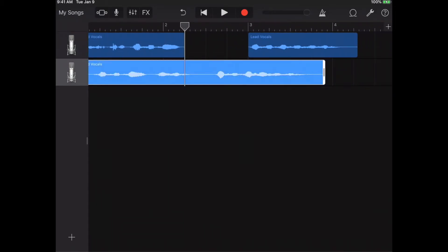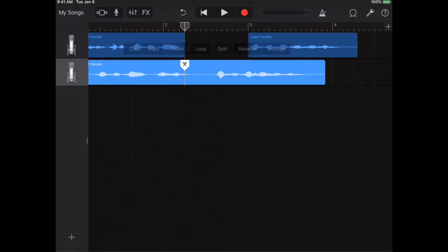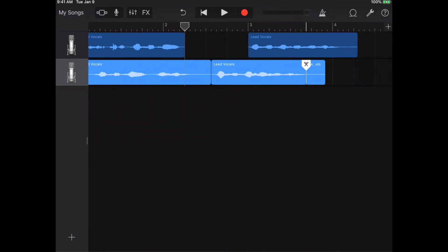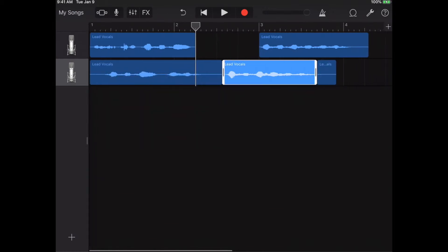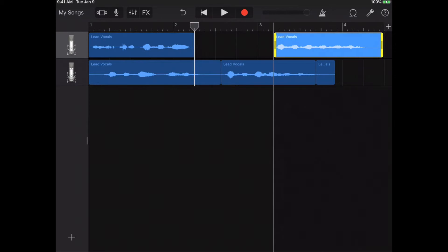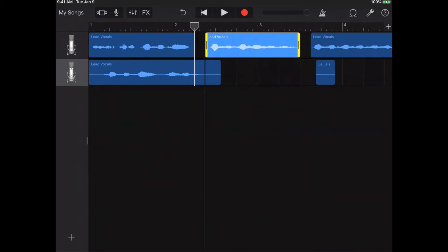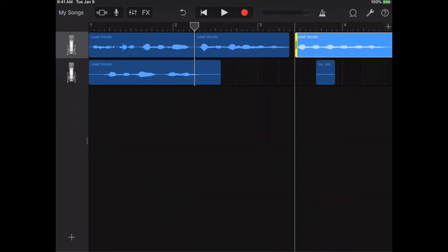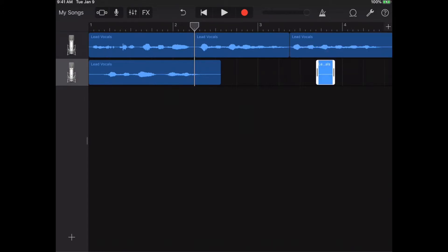Let's say you want to take a good middle part from your bottom track. Select the bottom track, tap it, choose Split on the part you want, drag it down, then make a little more space on the top track, take that piece, drag it up, and bring it together.